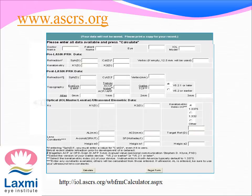The ASCRS website also provides an online calculator to calculate the IOL power in post-refractive surgery eyes. The data to be filled in includes pre- and post-surgery biometric data.